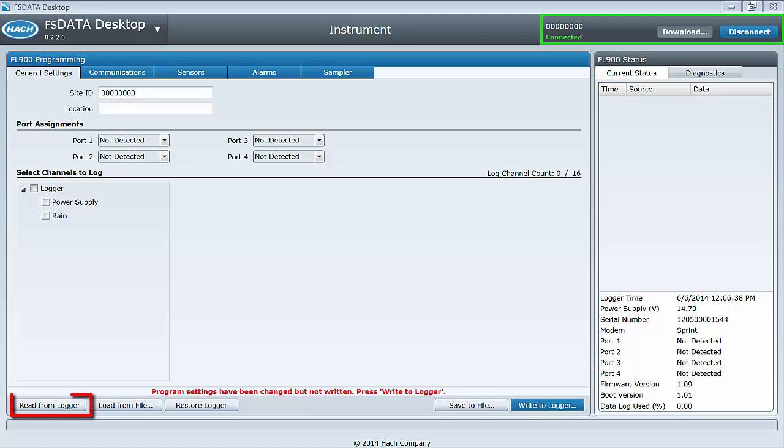Read from logger will read the current program template and sensor port assignments from the instrument and populate the values that are found into the FS data template you are currently viewing. Any changes you have made to the template without saving will be lost.